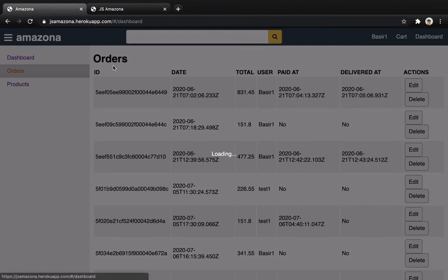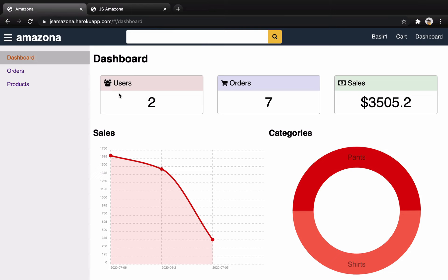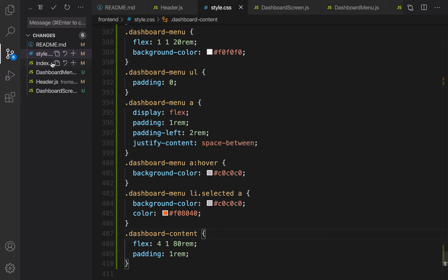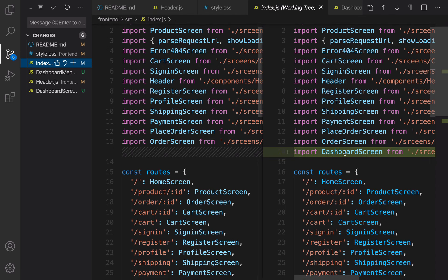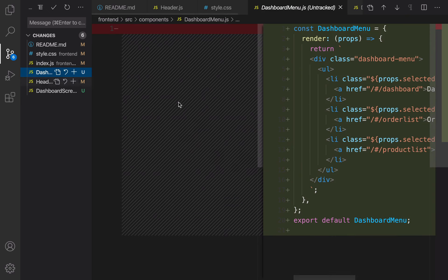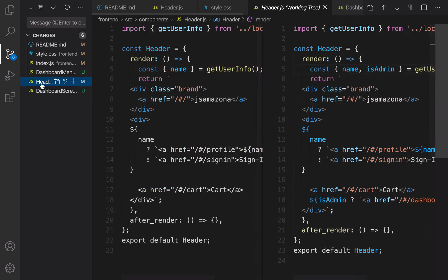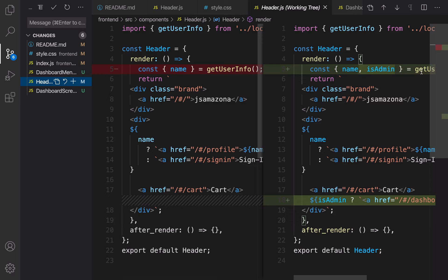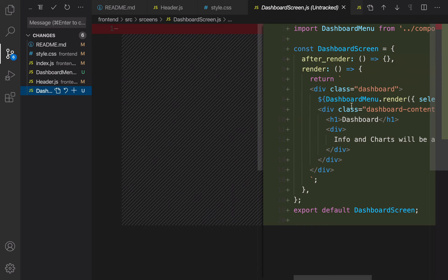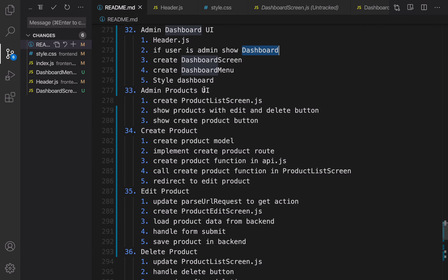Let's review what we did in this lesson. In index.js we added a new screen set to DashboardScreen. We created a component to show menus inside the sidebar of the dashboard screen. In the header we check the isAdmin property of user information and if it's true show the dashboard link. At the end we created a dashboard screen with a menu section on the left and a content section on the right. For the next lesson we are going to use this dashboard template to create the admin product page. Until then, bye bye.